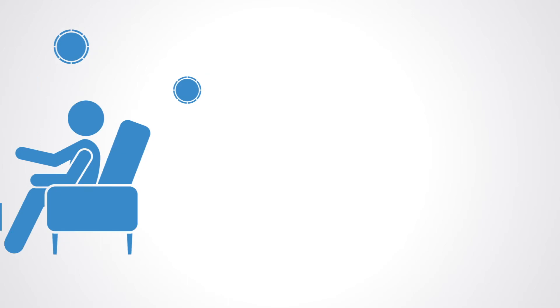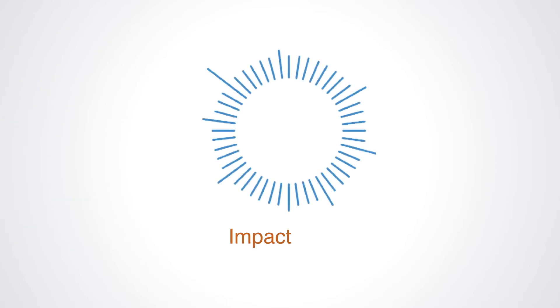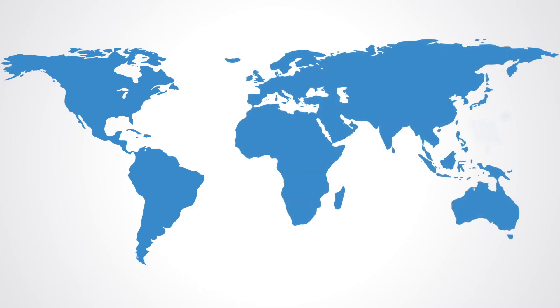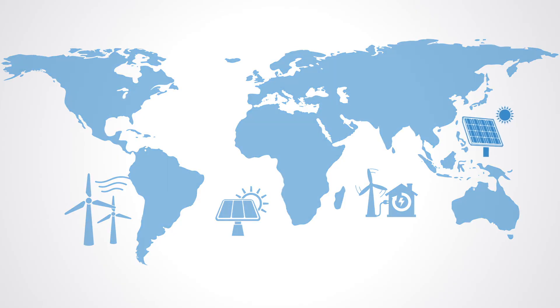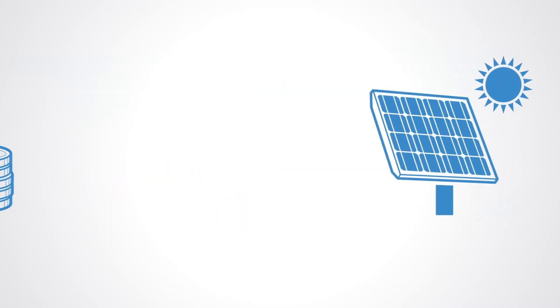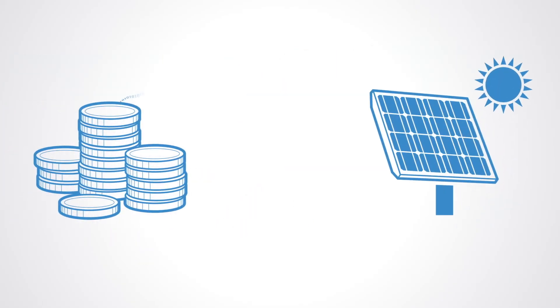Take for example the blockchain project Impact PPA, that uses blockchain technology to provide a direct vehicle for people to invest in energy projects in developing economies. Impact PPA tries to use the power of the blockchain to bring together capital and consumers in a way that is direct, responsive, and expedient.